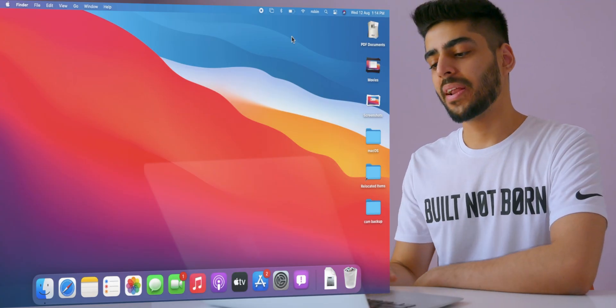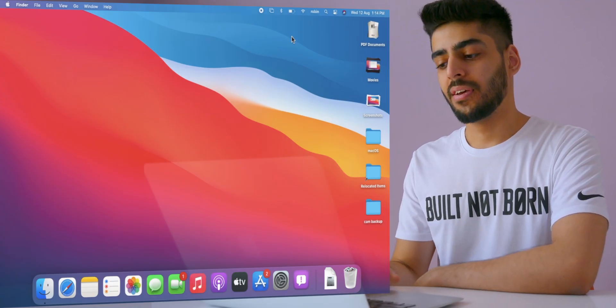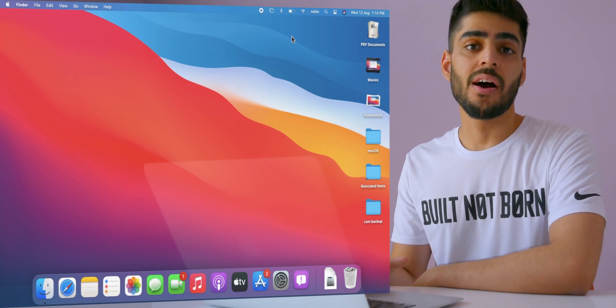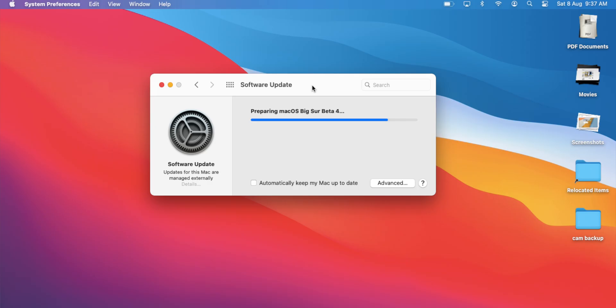Mac OS Big Sur Public Beta is live, which means you can get it on your Mac right now if you're feeling adventurous.